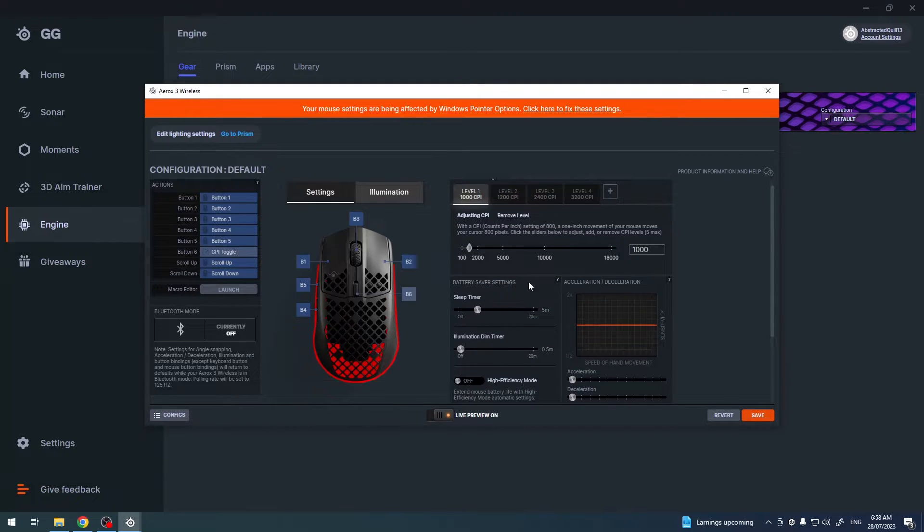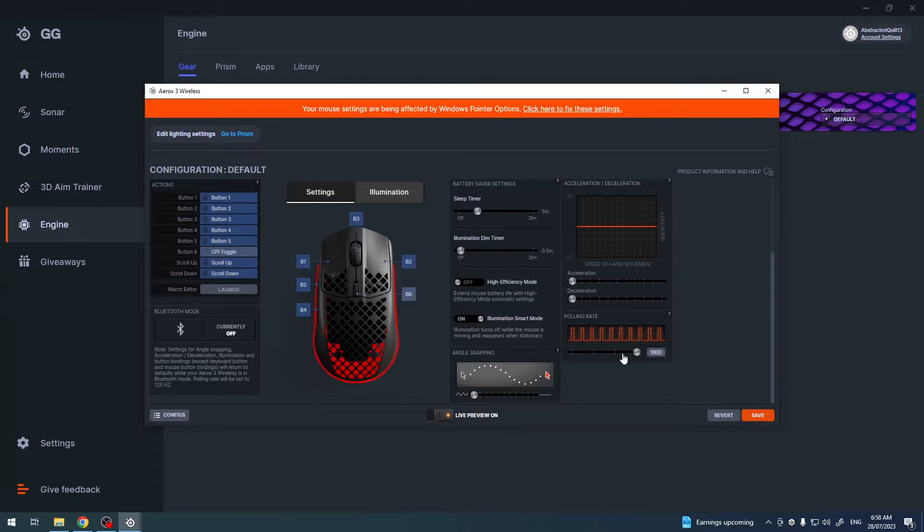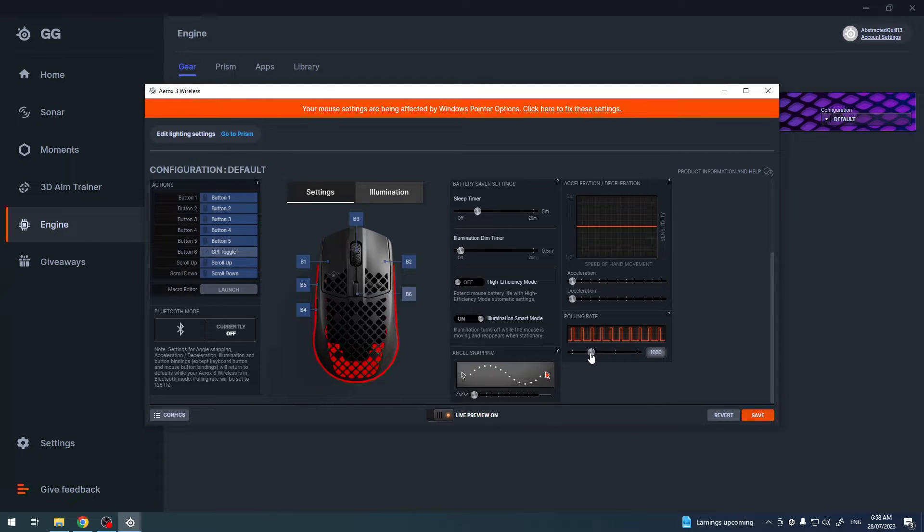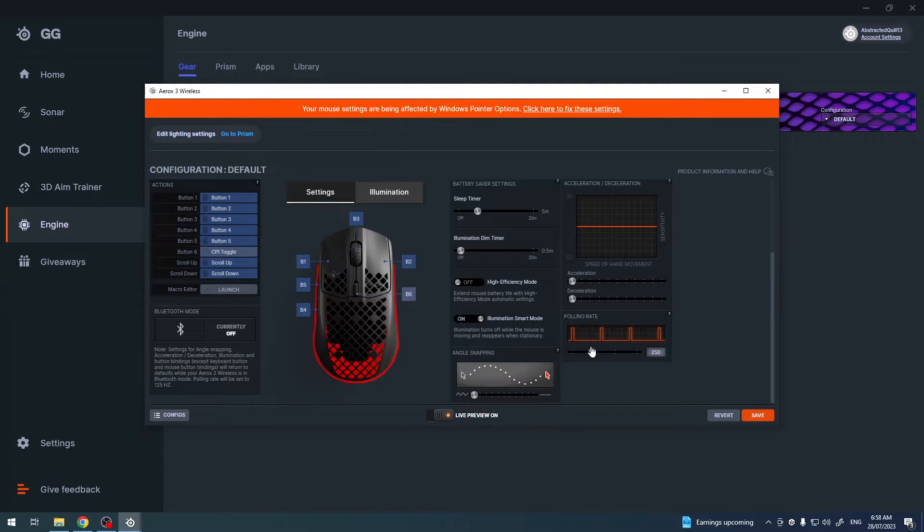Next thing is the polling rate and here you'll be able to adjust the response time between your PC and the mouse. So it's recommended to have it set to the maximum 1000.